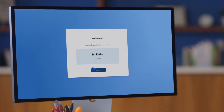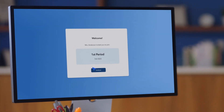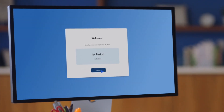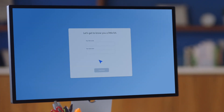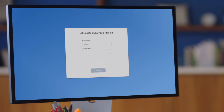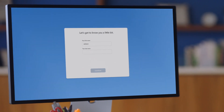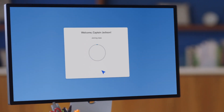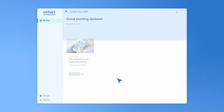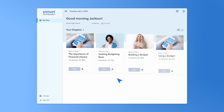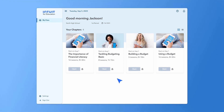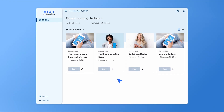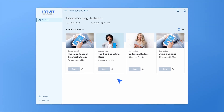Here at the welcome screen, they'll see the class info. Then they'll hit Continue, type in their name, continue one more time, and now they're at the dashboard. This is where they'll be able to see all the assigned material for their class.